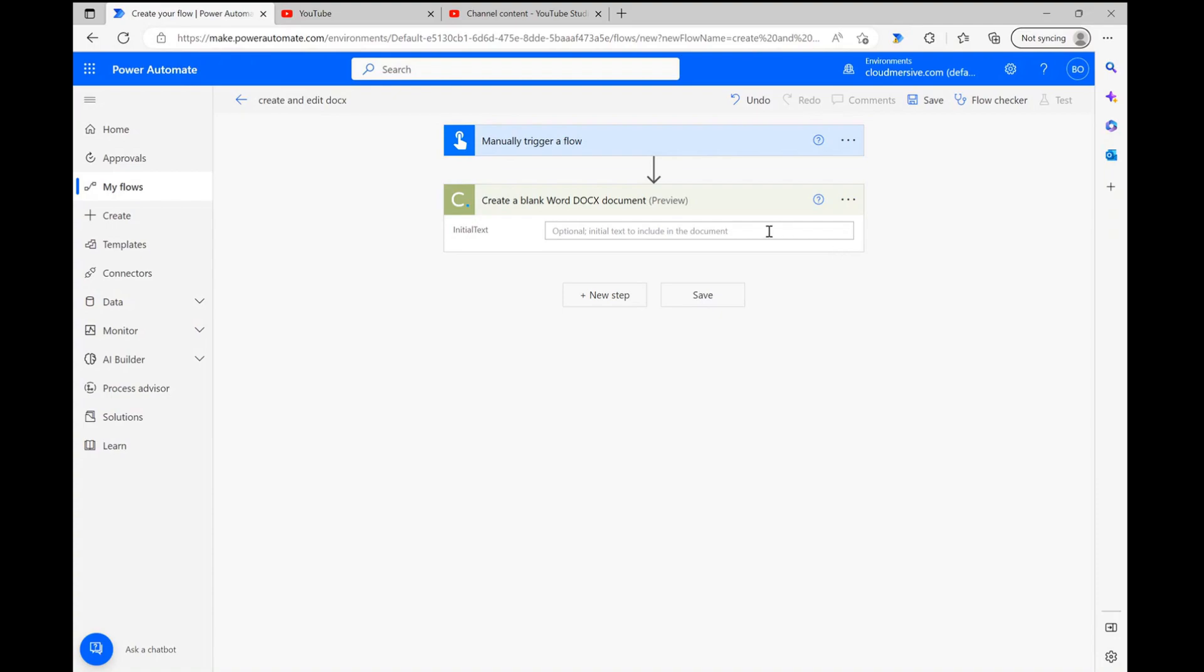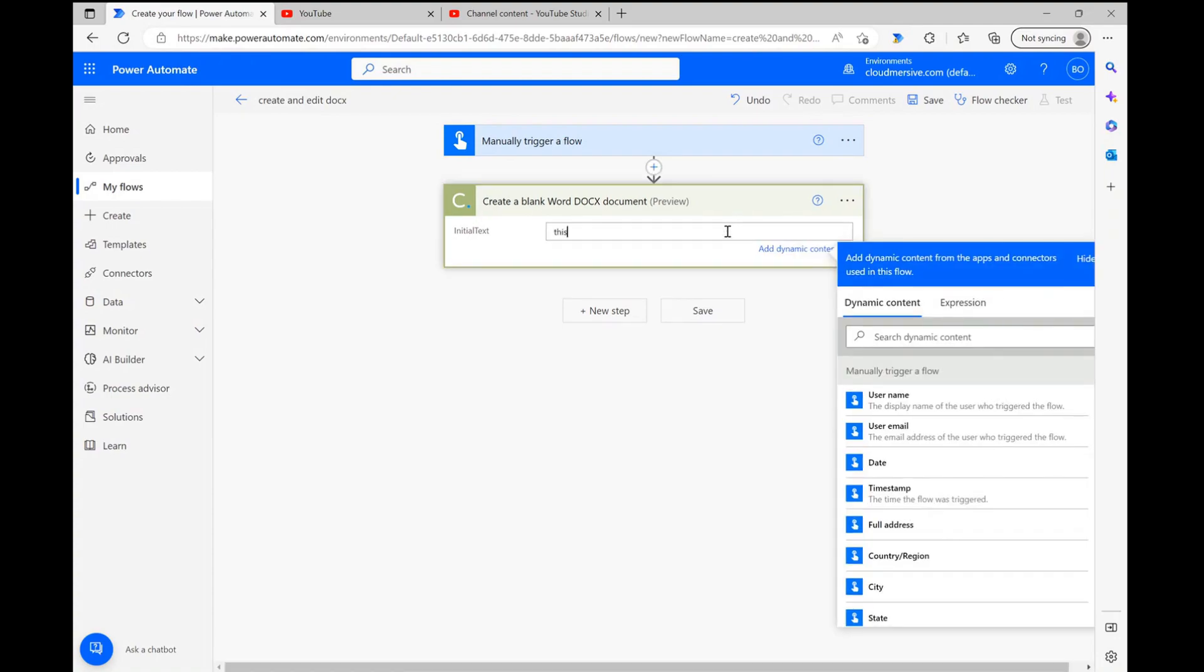If all you need to do is create a document with a single line of text, such as I'm adding right now, this might be all you need, and you can skip the following step.